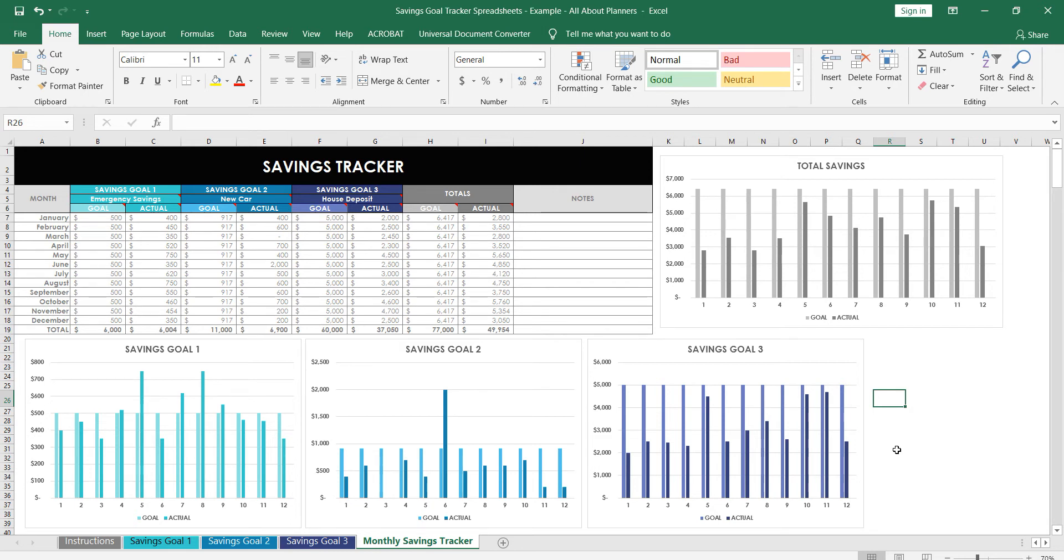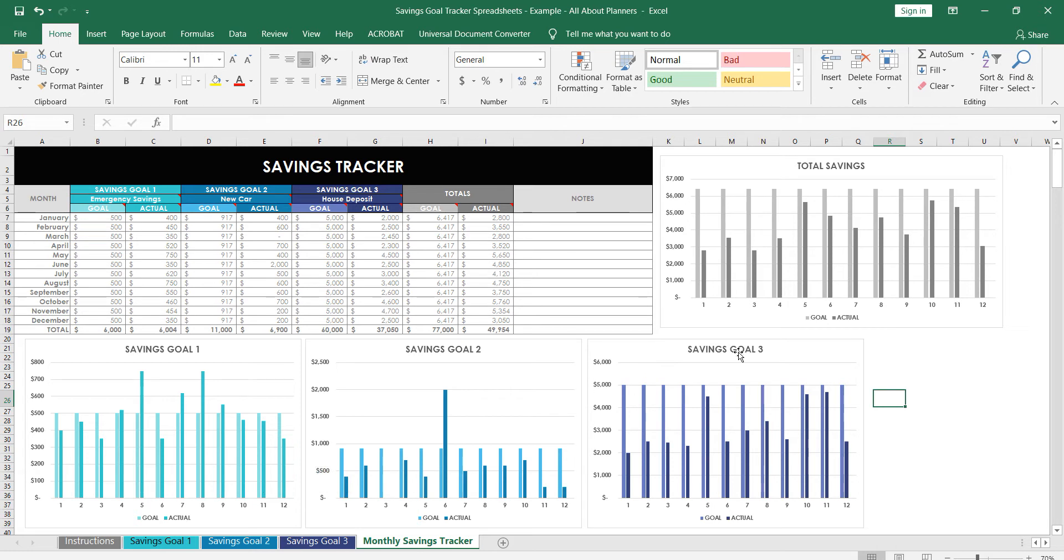If you don't have Microsoft Excel, which is what I'm using, these spreadsheets will also work in Numbers for Mac and Google Sheets, which is basically like an online version of Excel. It's very similar and it's free.